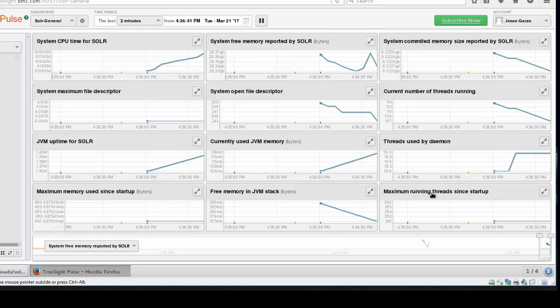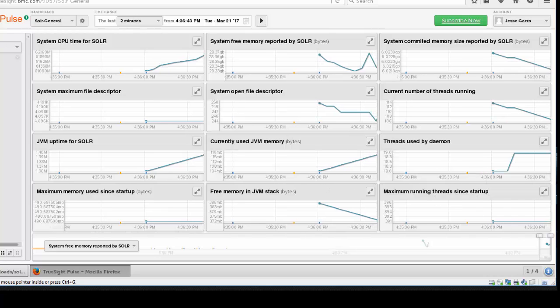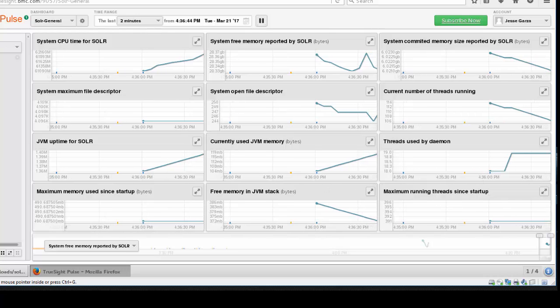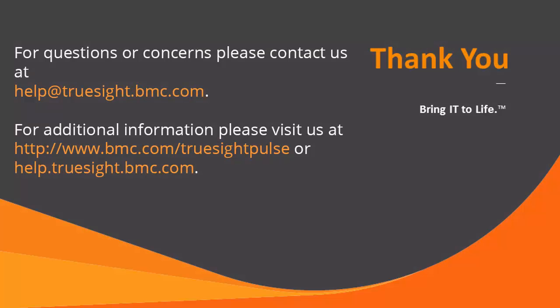In this video I showed you how to integrate TruSight Pulse and Apache Solr. If you have any questions, please feel free to contact us at help@truesight.bmc.com. Thank you.